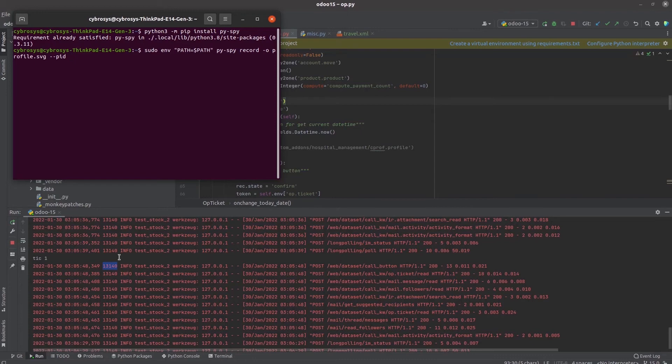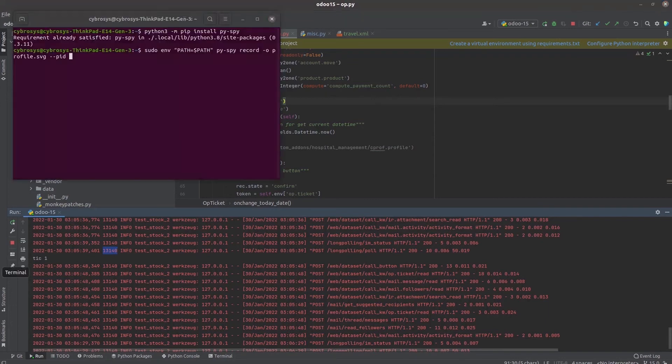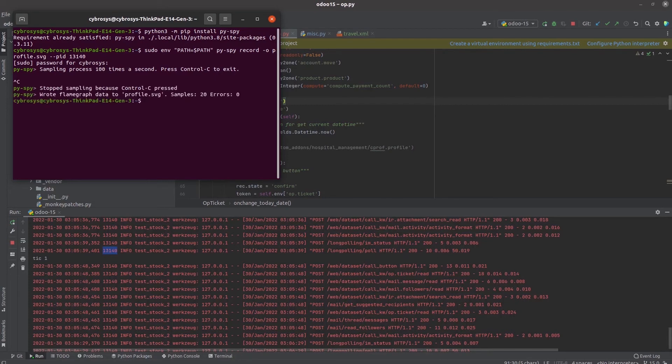I'm copying this PID and pasting it in the terminal. Let's enter and then enter the password. The sampling process of 100 times a second is done. Let's control C. Our flame graph is written as profile dot SVG with 20 samples.